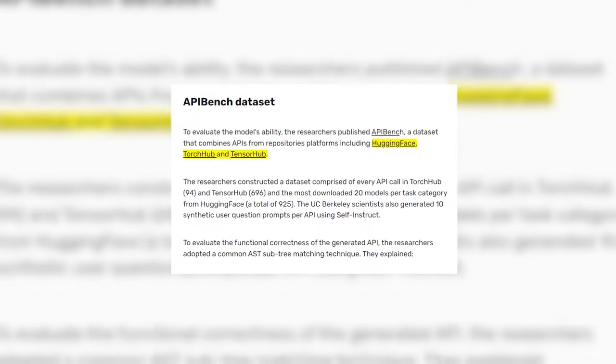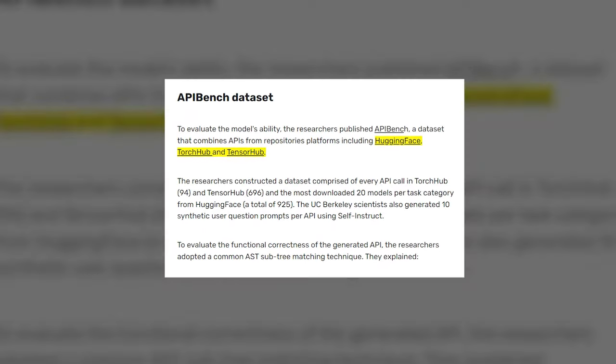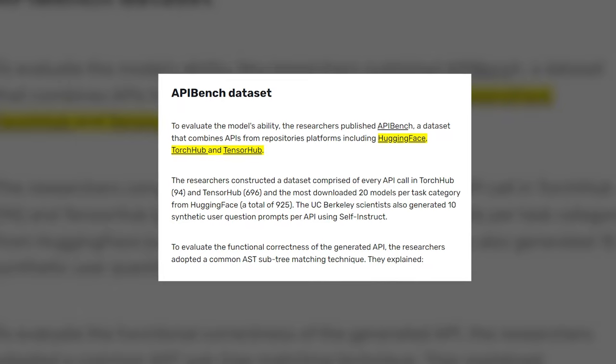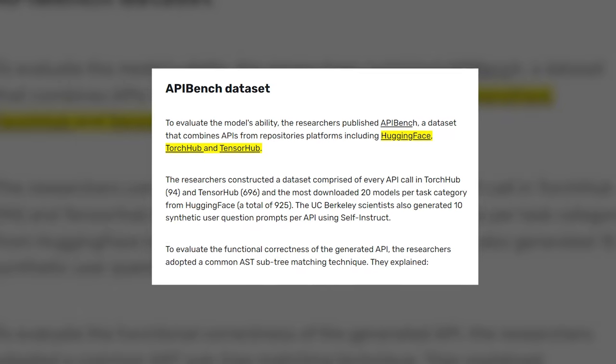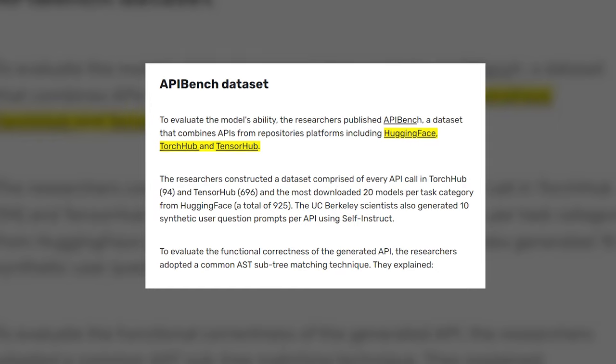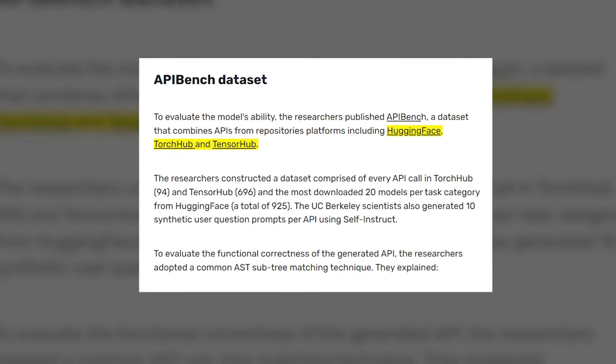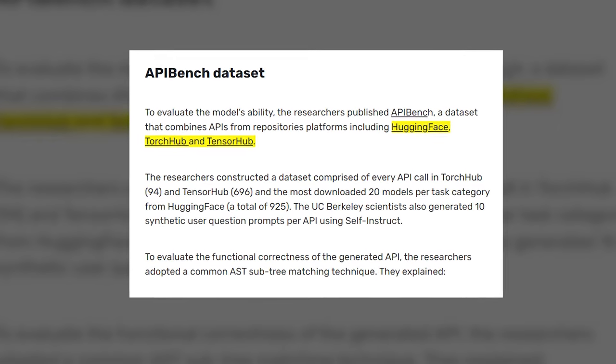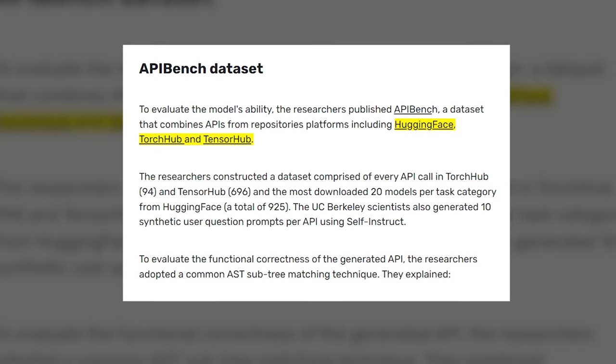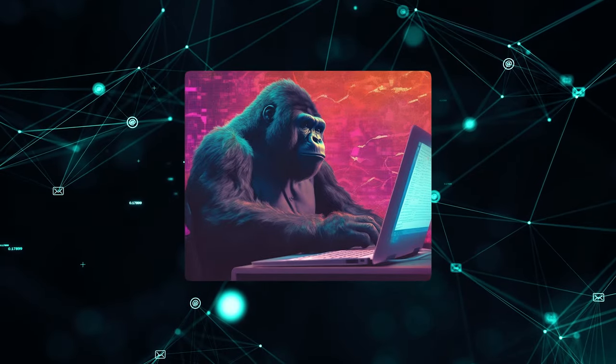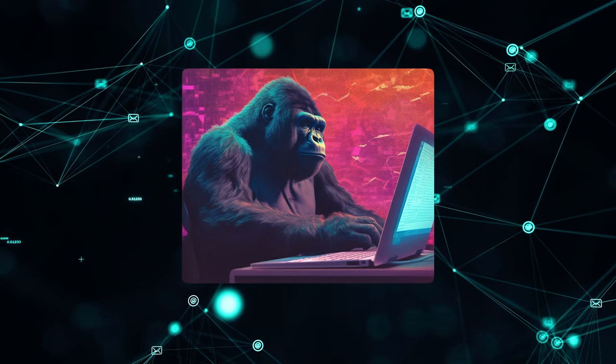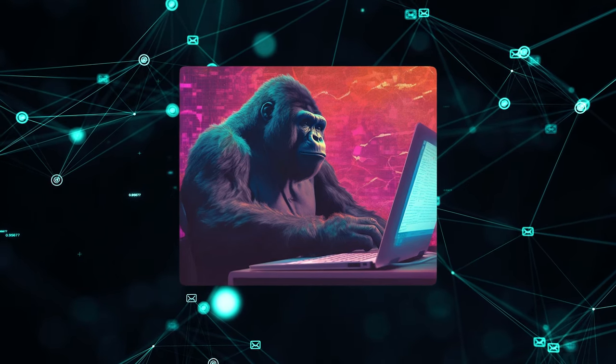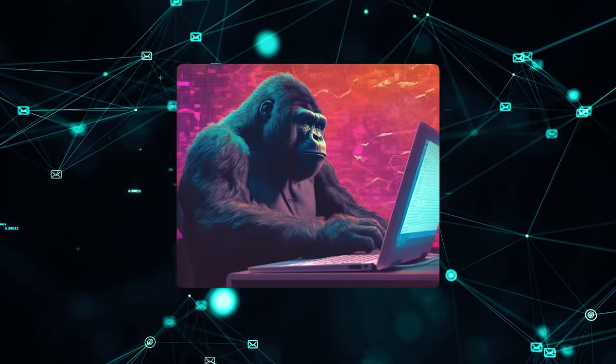Guerrilla gained this capability through extensive training on API documentation. Its creators assembled a giant dataset called API Bench, full of thousands of real API usage examples from TorchHub, TensorFlow Hub, Hugging Face, and more. This massive pool of API data teaches Guerrilla the proper syntax and conventions to effectively utilize APIs.